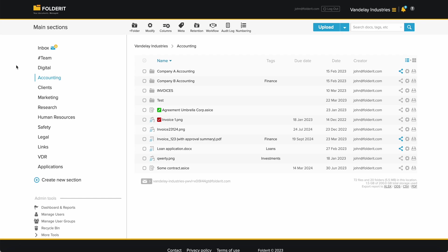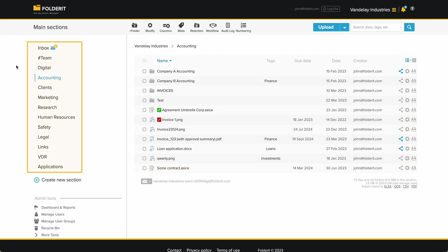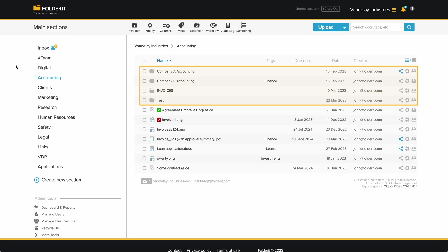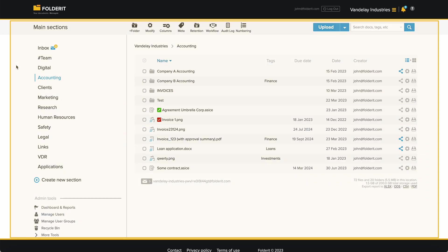In FolderIt, you can manage access on any level: files, folders, subfolders, or your whole account.